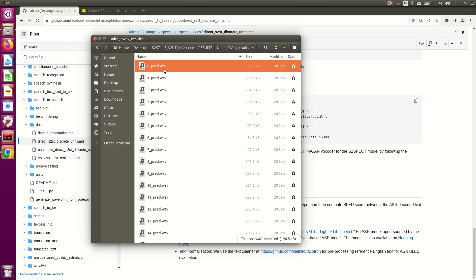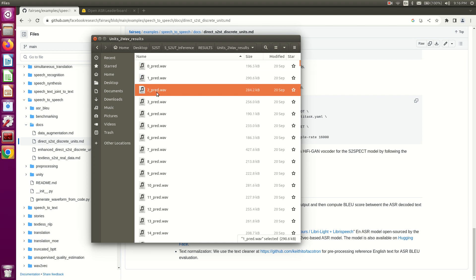So what kind of ASR models can we use? In my case I simply used the Whisper model — I have a video on my channel and I'll paste the link in the description. We give all of these audios one by one to the Whisper ASR model, it gives us the predicted transcripts, and then we compare those to the actual transcript for each sample and report the result as a WER or BLEU score.